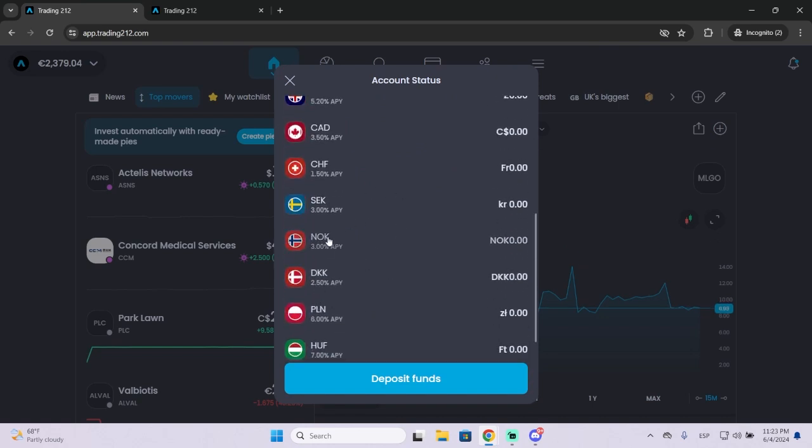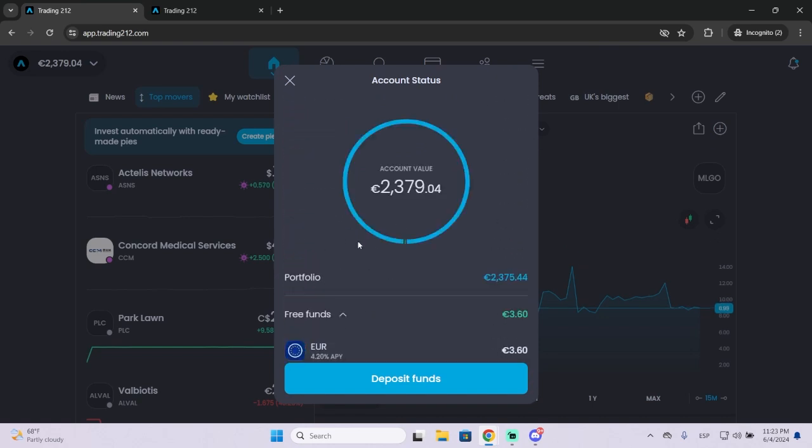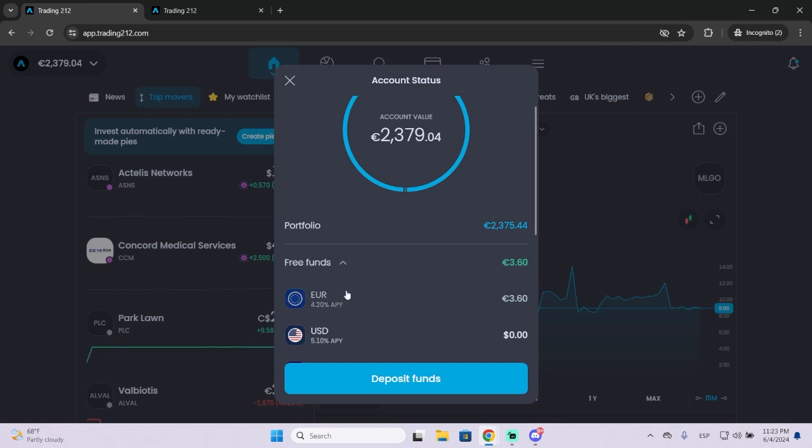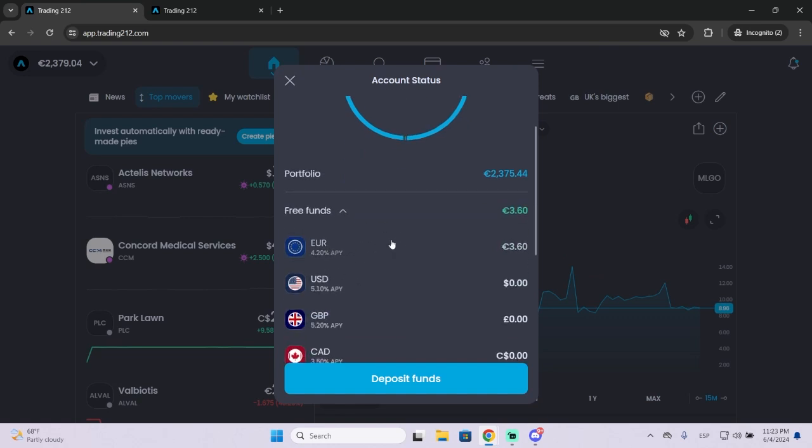You can see the full list right here. In my case I have all my money in euros. I only have three euros. You can see I have three funds right here.